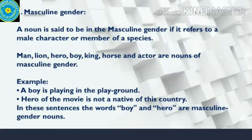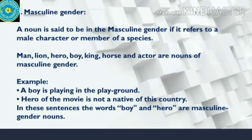For example: 'A boy is playing in the playground' and 'The hero of the movie is not a native of this country.' In these sentences, the words boy and hero are masculine gender nouns.